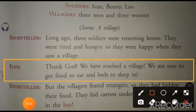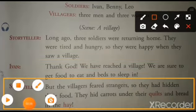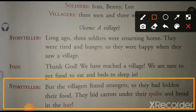Ivan: Thank God, we have reached a village. We are sure to get food to eat and beds to sleep in. Ivan ne bola, bhagwan ka shukar hai ki haam ek gao per poj gaya hai. Hamei yahan khana aur sone ka bistar zaroor milega. Storyteller: But the villagers feared strangers. So, they had hidden their food. They hid carrots under their quilts and bread in the hay.